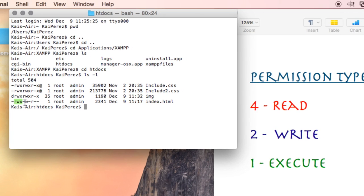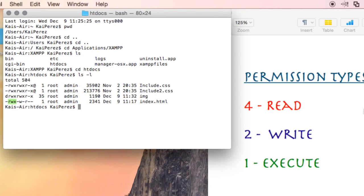The r indicates that we can read this file, the w means that we can write to this file, and the x means that we can execute this file.